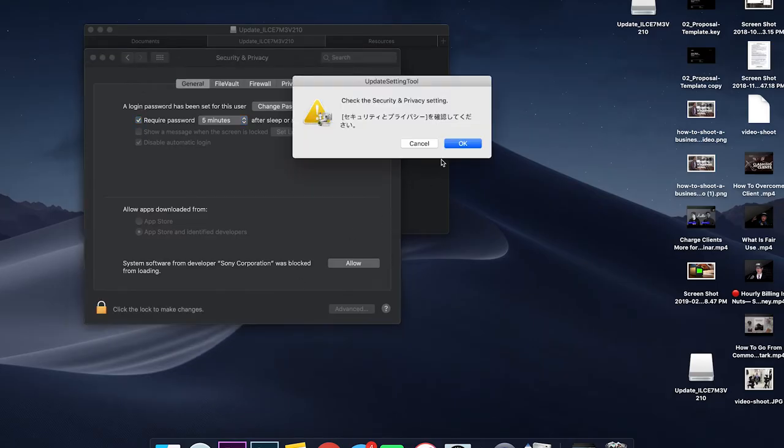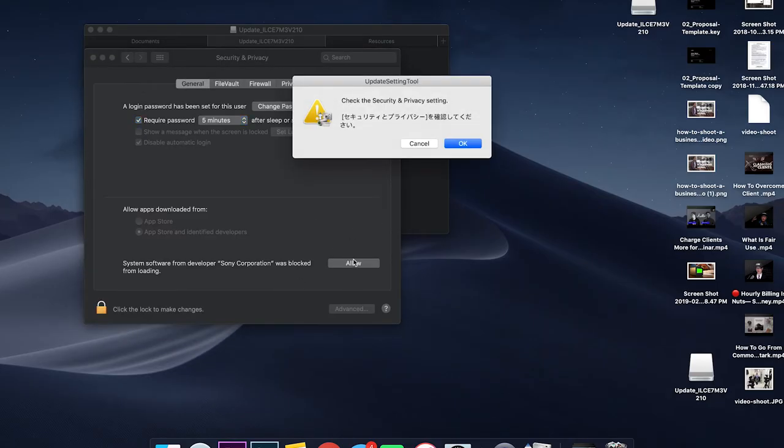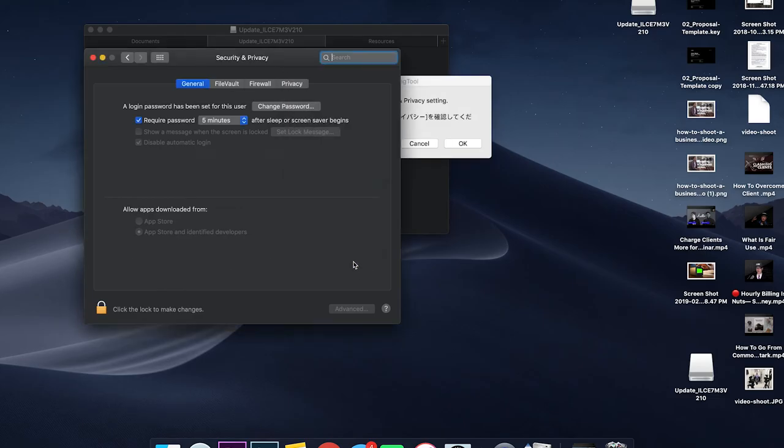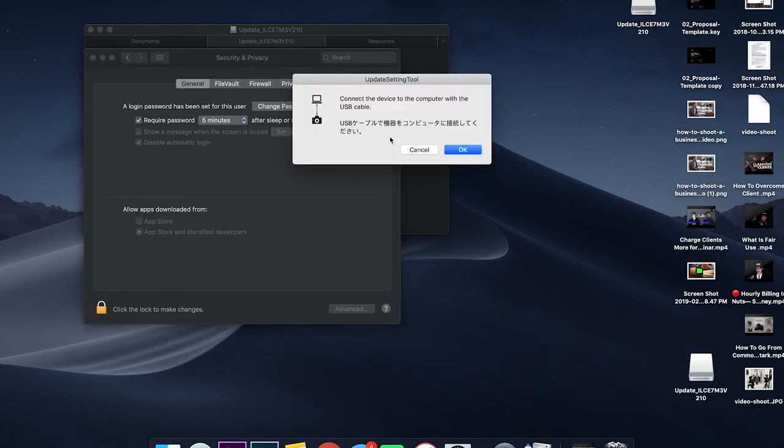If you hit okay, it's just going to keep popping up. You actually have to hit allow on the security privacy settings. Once that's done, it will give you the prompt to connect your camera.